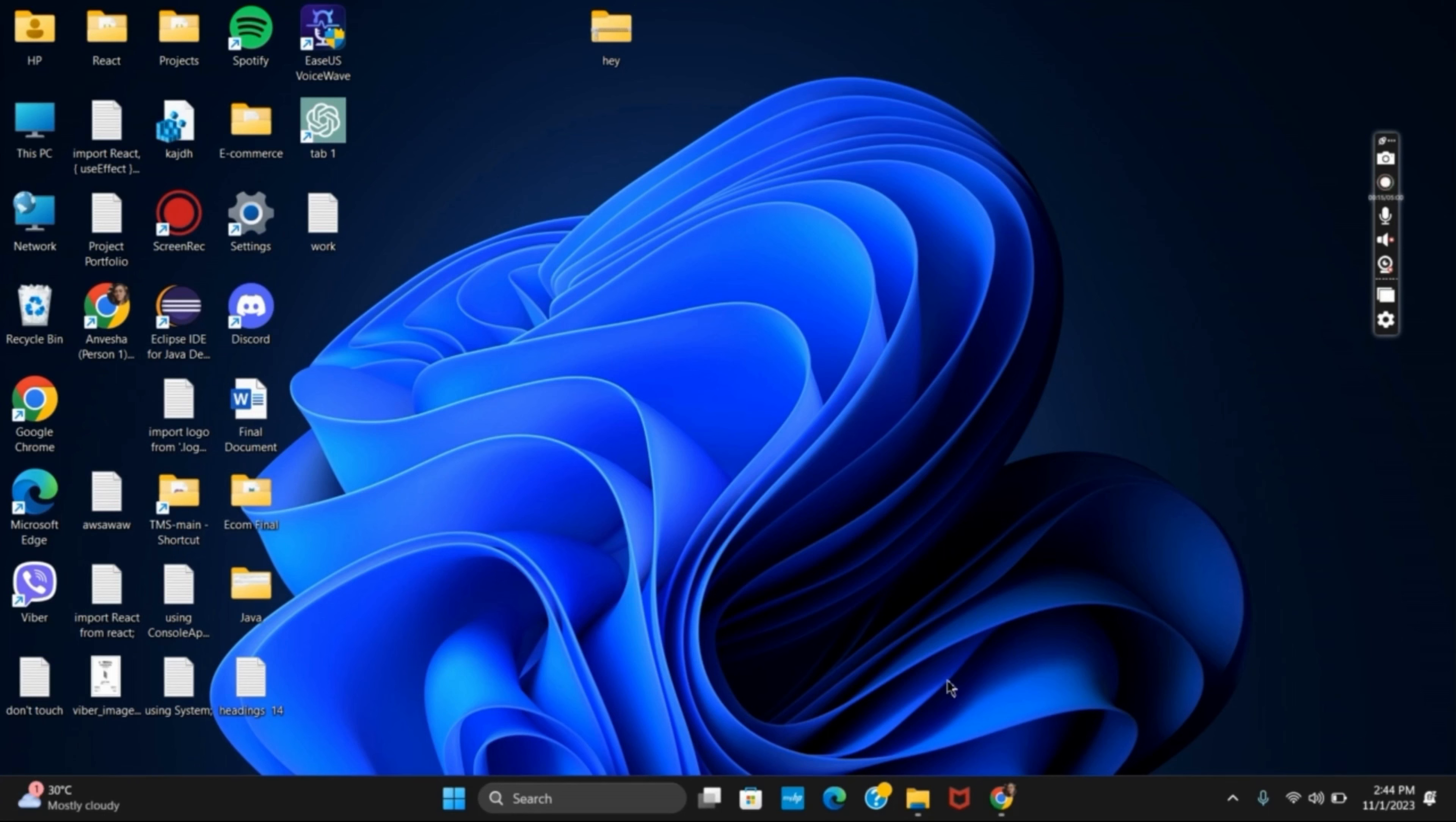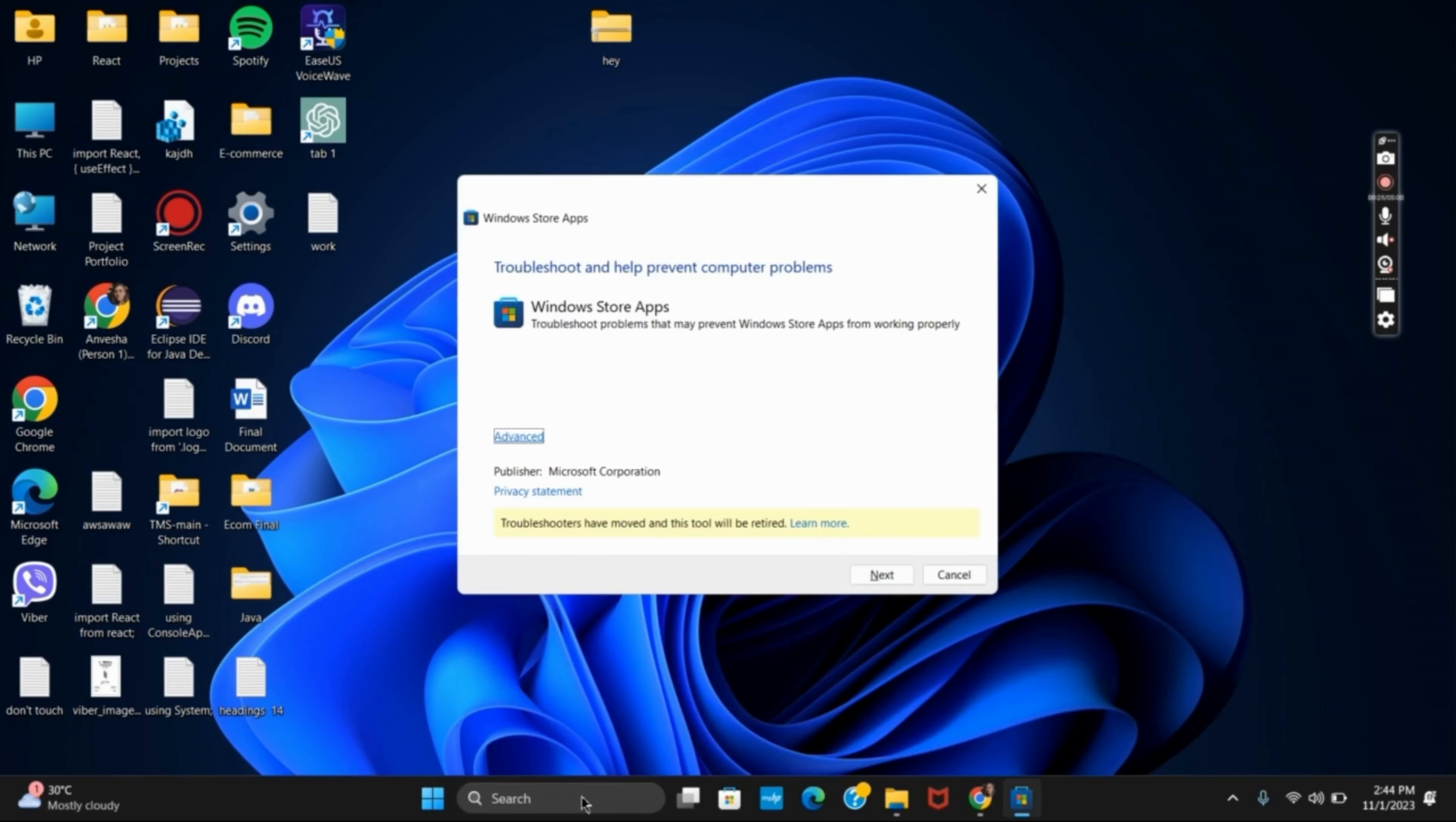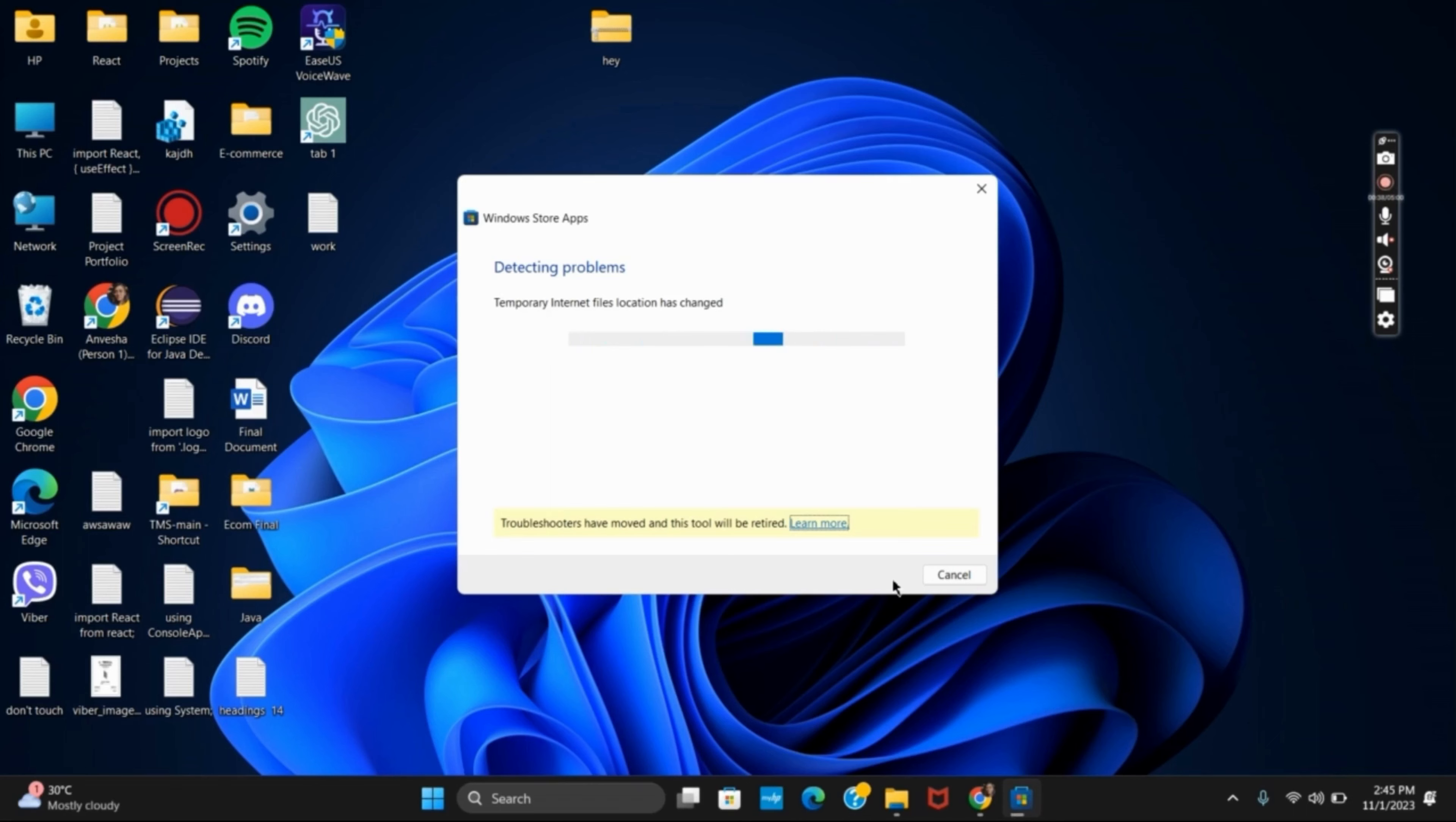To start off with, find and fix the problems related to store. After this, hit the next button and it will detect all the problems related to Microsoft Store and would probably solve the issue as well. Once this is done, let's move on to the second method.